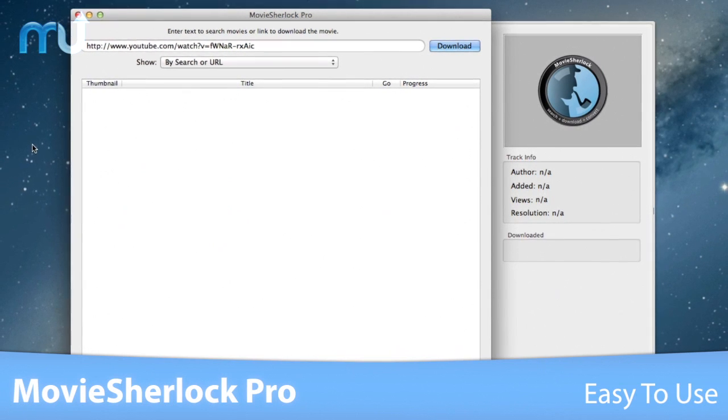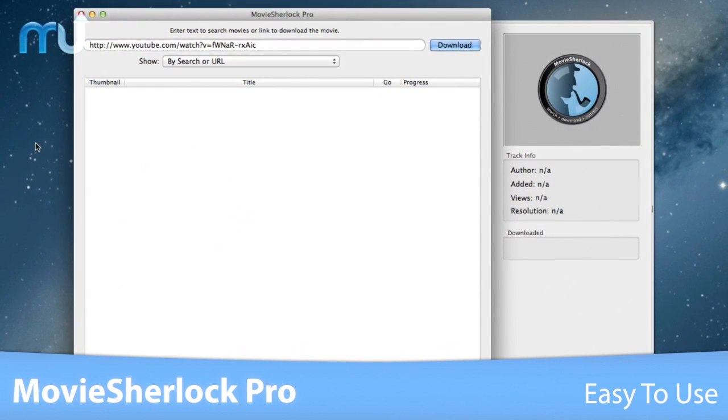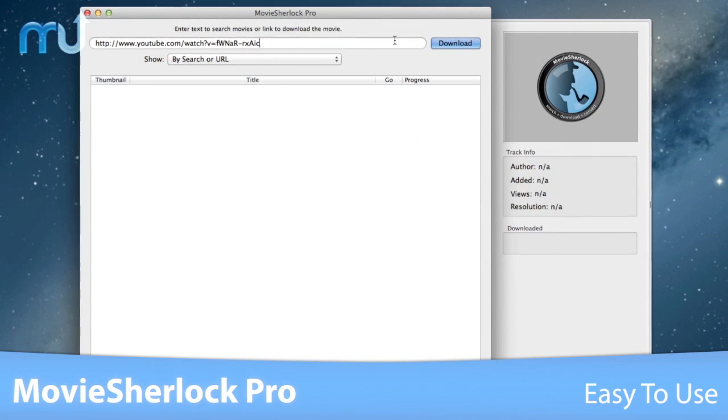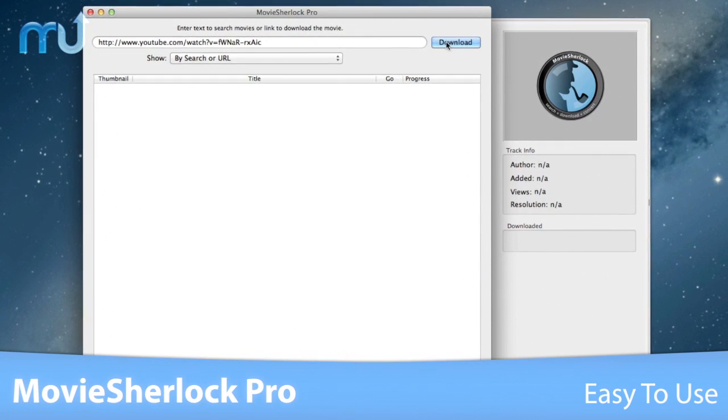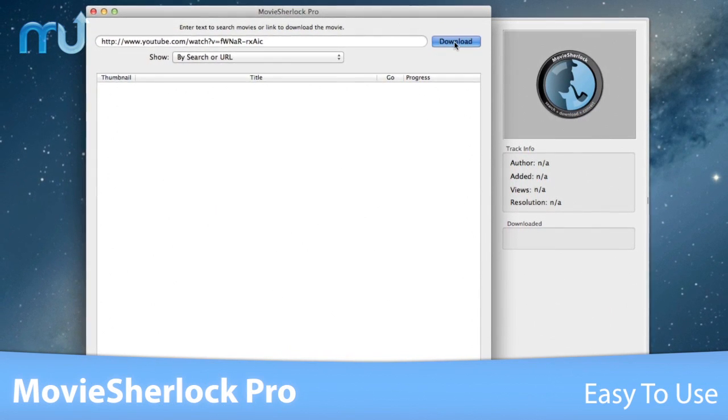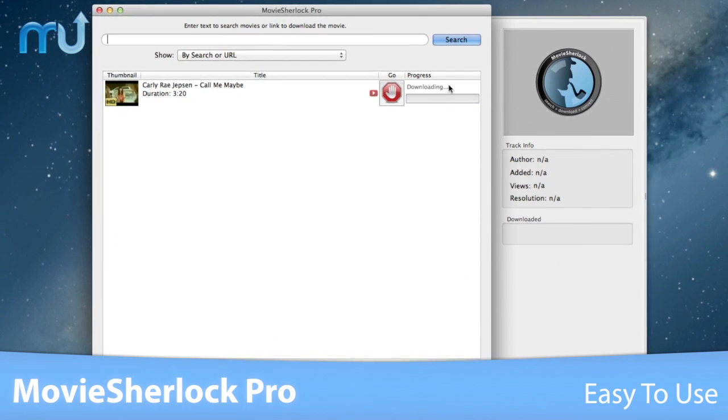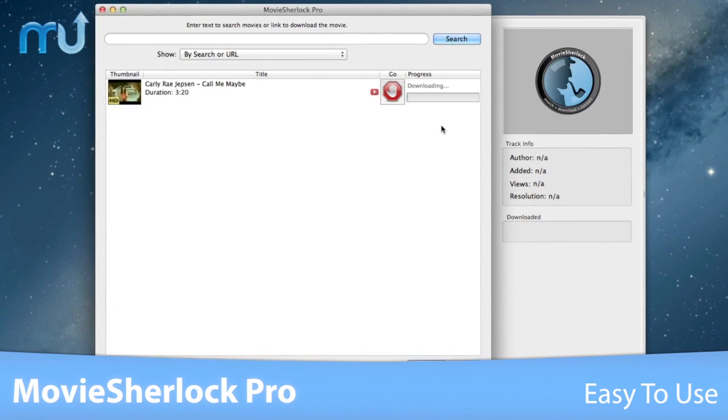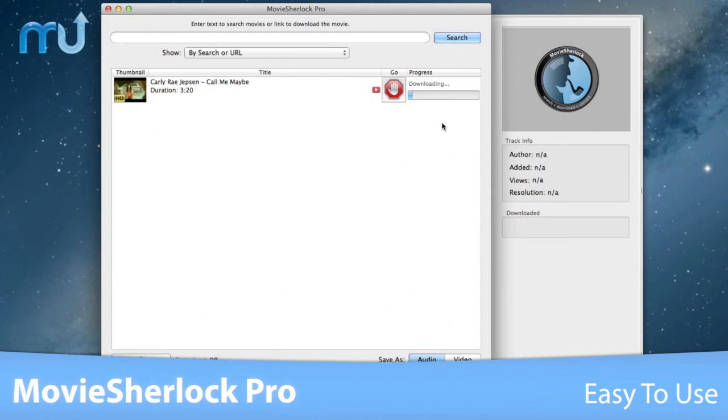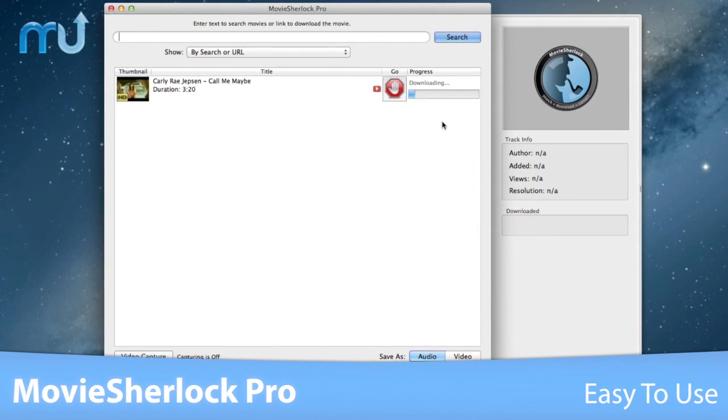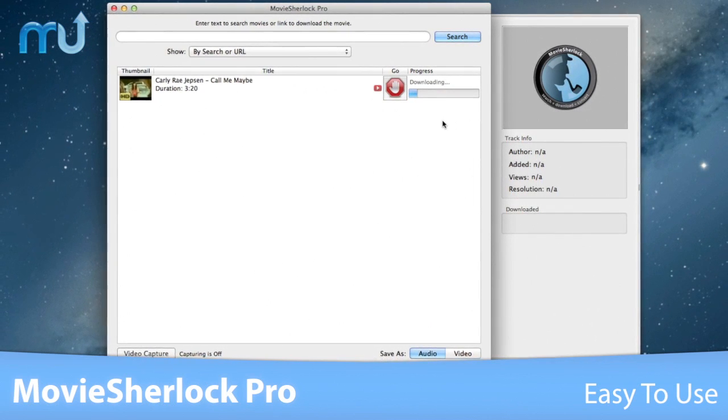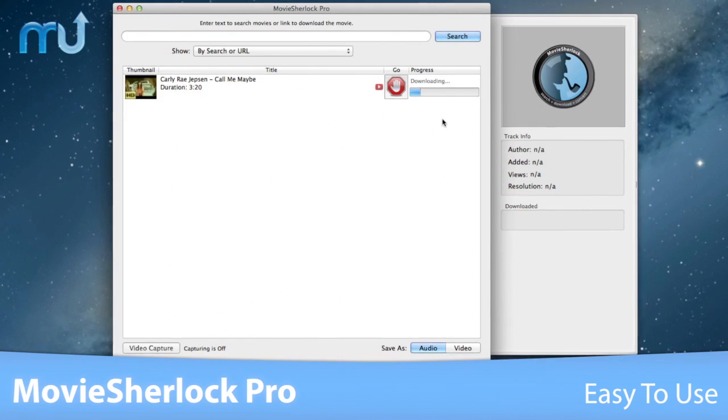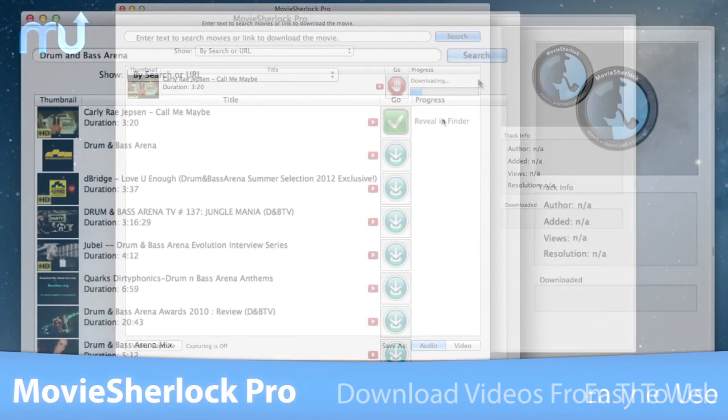MovieSherlock Pro is incredibly easy to use. Copy and paste a specific URL or use a keyword search right from the application to find your videos, with support to download more than 100 videos at a time. Click the download button and it's that simple.